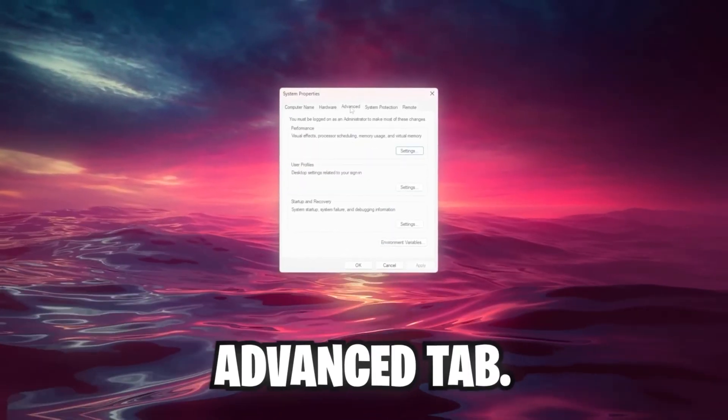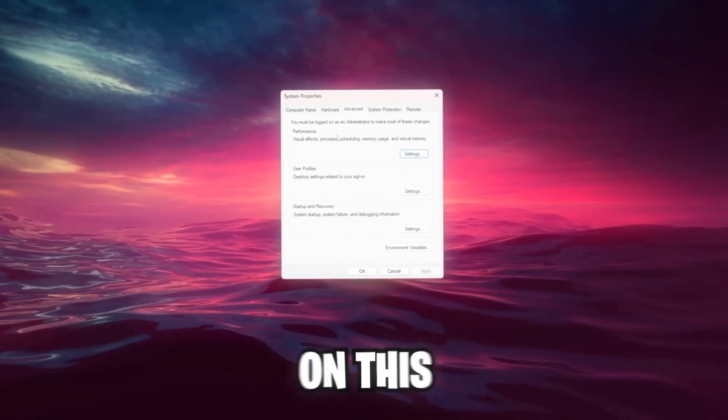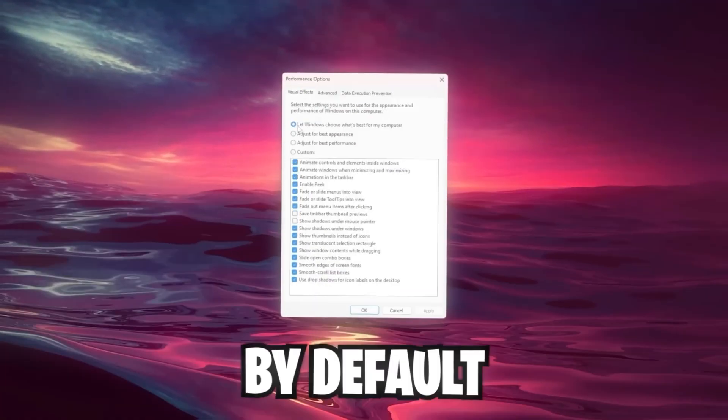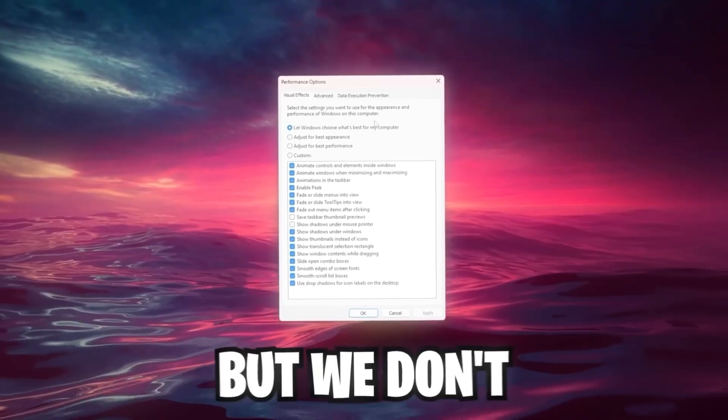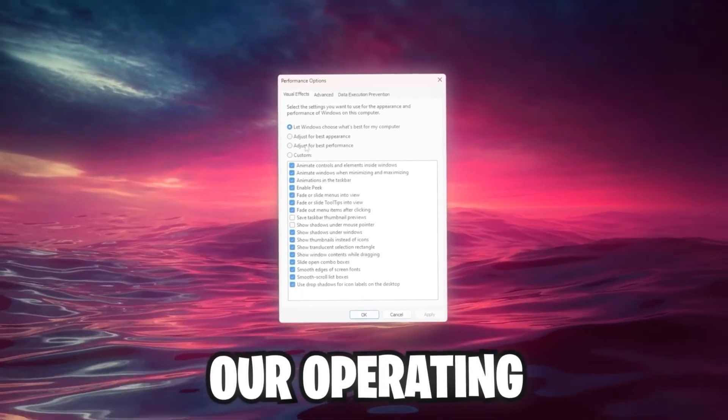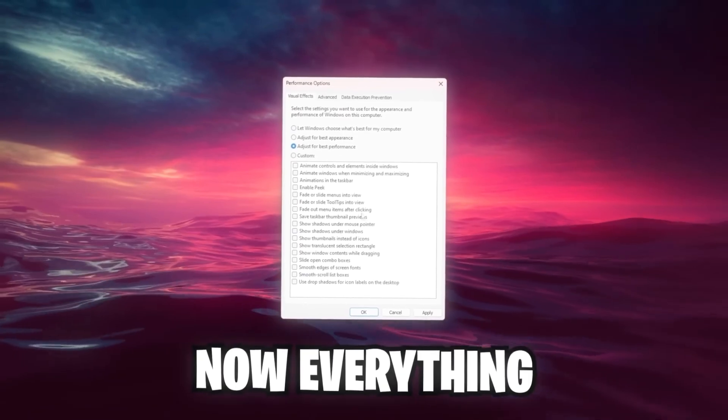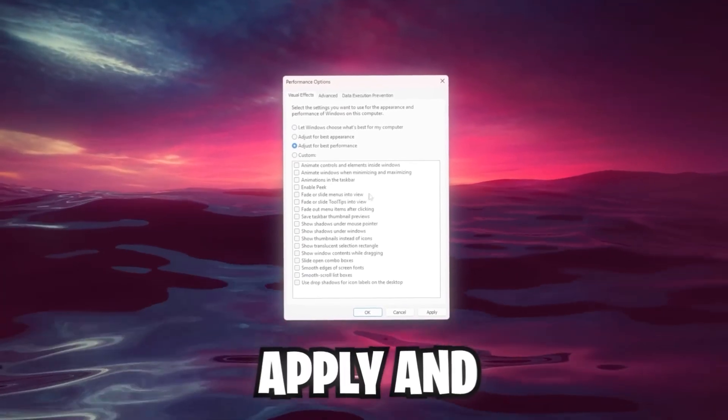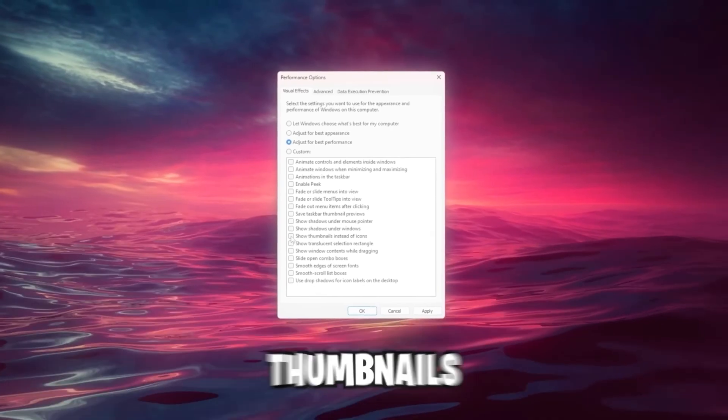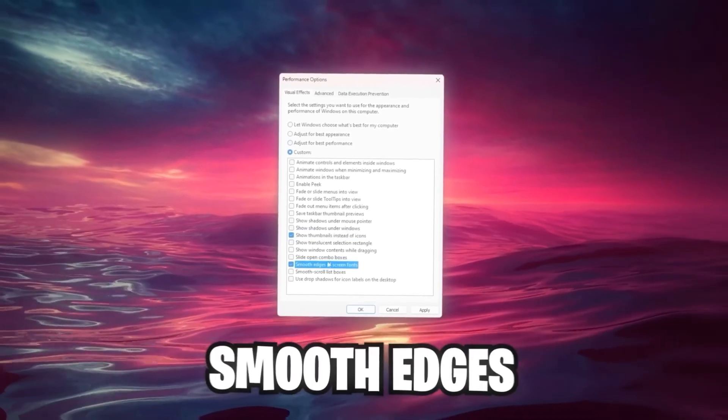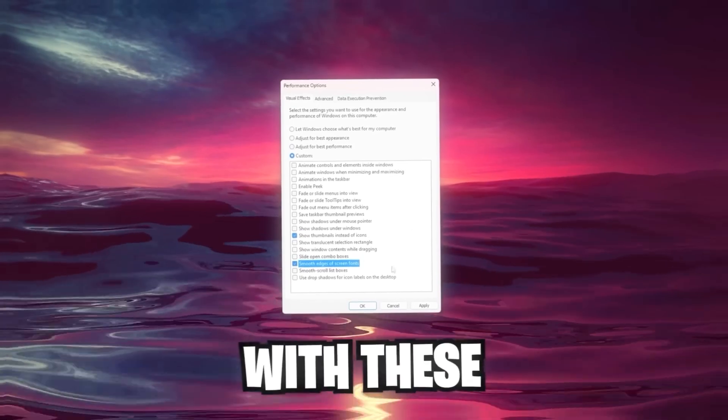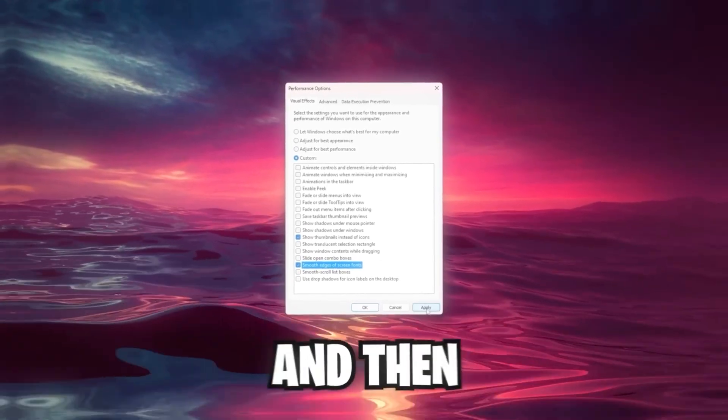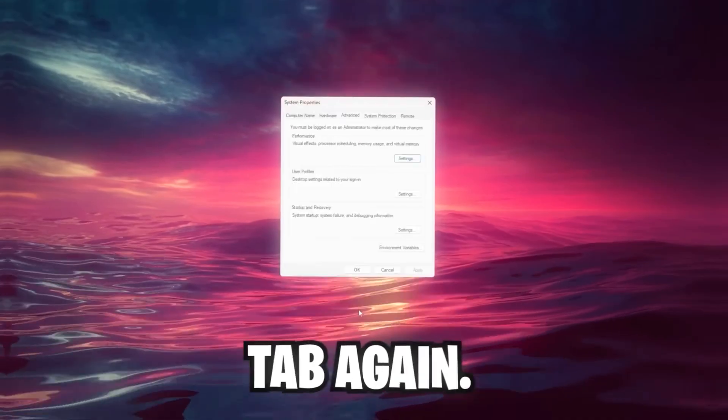Now we go over to the Advanced tab, since in here we're going to make some changes. I want you to click on this Performance Settings. By default it's set to let Windows choose what's best for my computer, but we don't want this. We want to adjust our operating system for the best performance. So click on this. Now everything is turned off. What I personally prefer is to enable Show Thumbnails instead of Icons and Smooth Edges of Screen Fonts. Just play around with these and check out what each of them does, and then hit the Apply button.